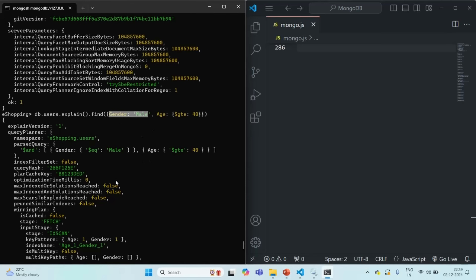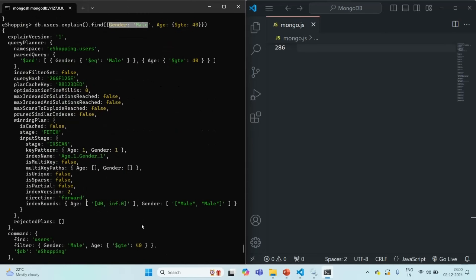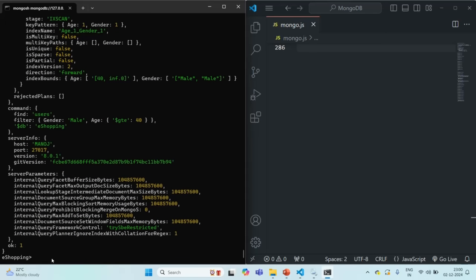I hope you got the point. In this way, we can create compound indexes by specifying multiple fields for an index. And when we create compound indexes, the order in which we specify the fields does matter. This is all from this lecture. If you have any questions, feel free to ask. Thank you for listening and have a great day.